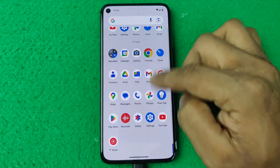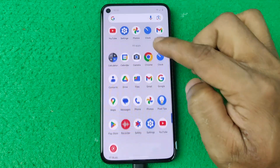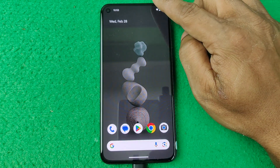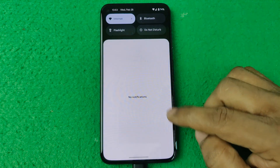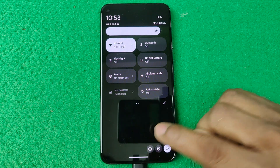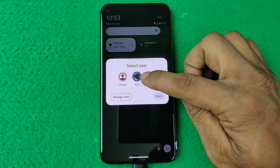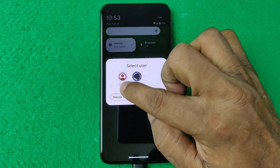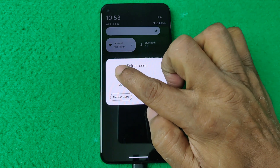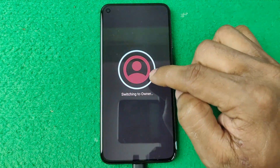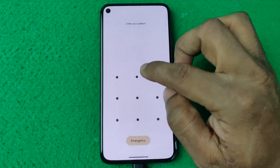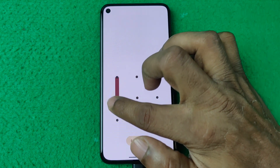As you can see, a completely fresh new profile. To switch back to the main user, swipe down on the notification panel, swipe down again, and here is the icon showing the profile picture or avatar. Select the first one — the owner — and tap on Owner.